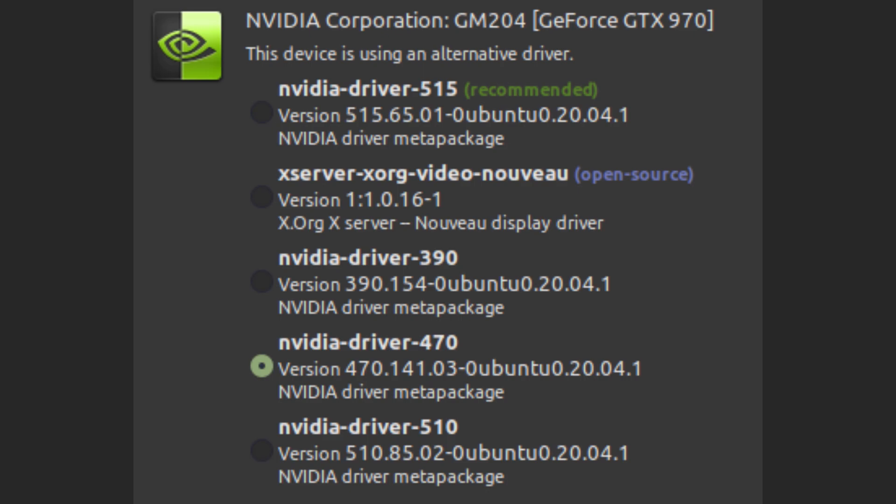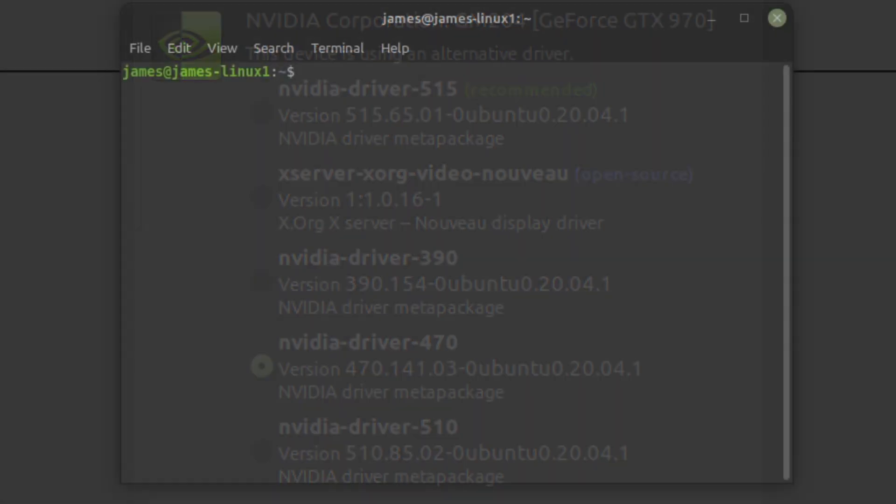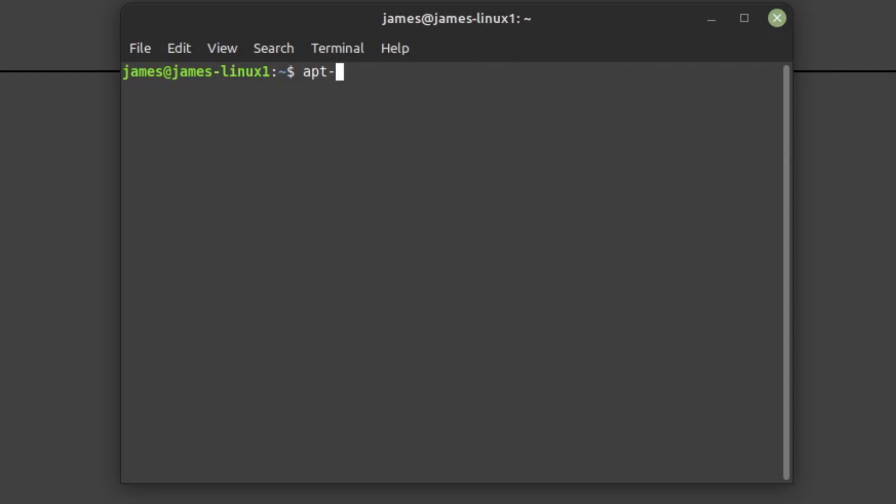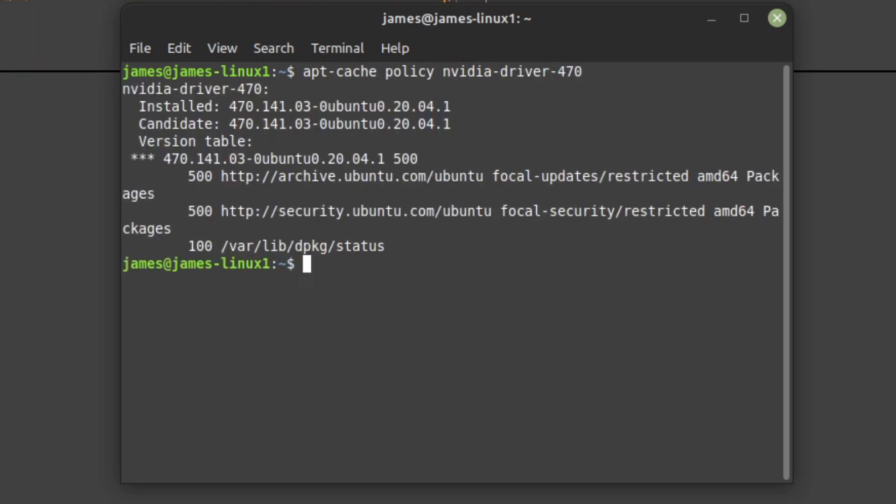If the minor number doesn't happen to be there, open up terminal and type apt-cache policy followed by your NVIDIA driver. Those dashes are important. This'll spit out the minor number after the major number in the installed section, separated by a dot.